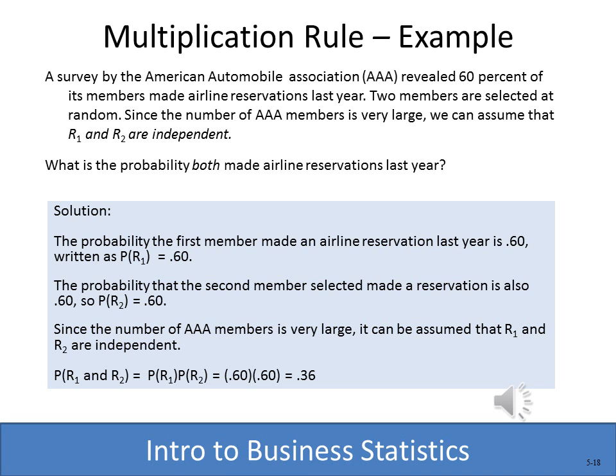Here's an example of the special rule of multiplication. The American Automobile Association found that 60% of its members made airline reservations last year. They selected two members at random and want to know the probability that both had made airline reservations. The probability the first member made a reservation is 0.6, and the probability the second member also made one is 0.6. So the probability that both made reservations is 0.6 × 0.6 = 0.36.